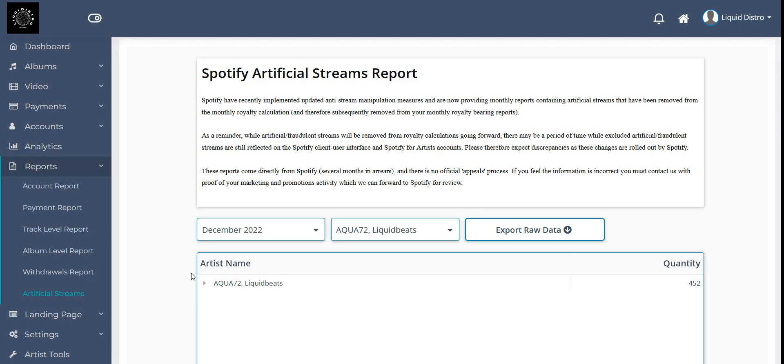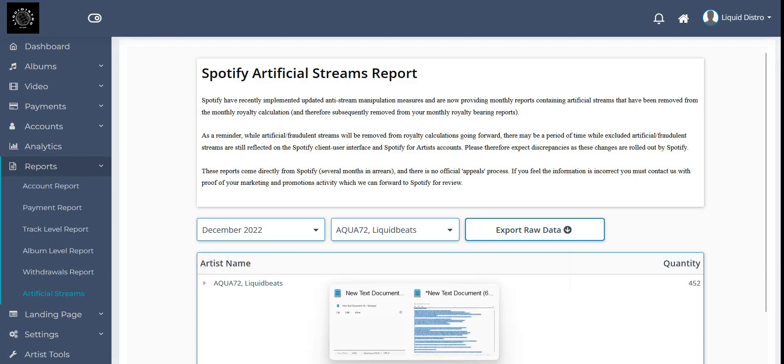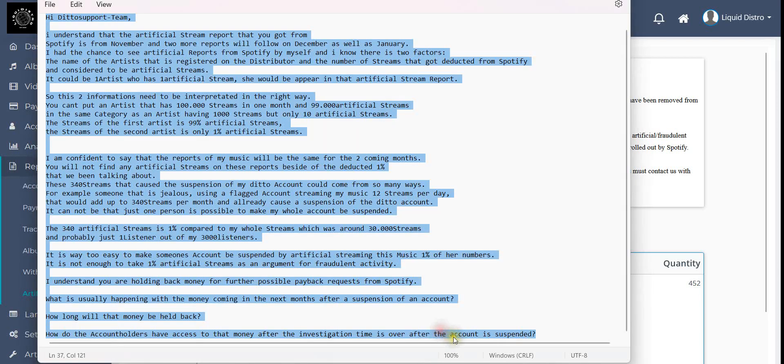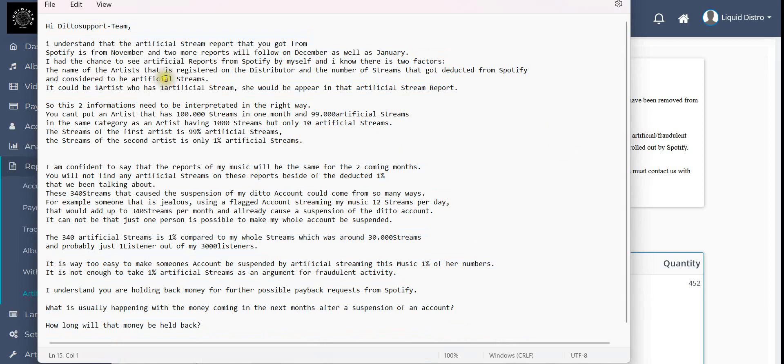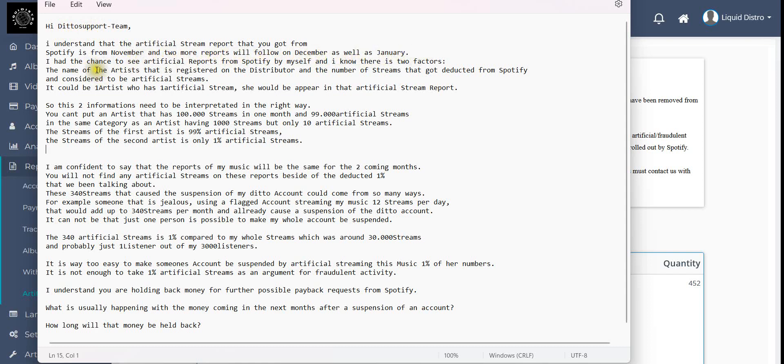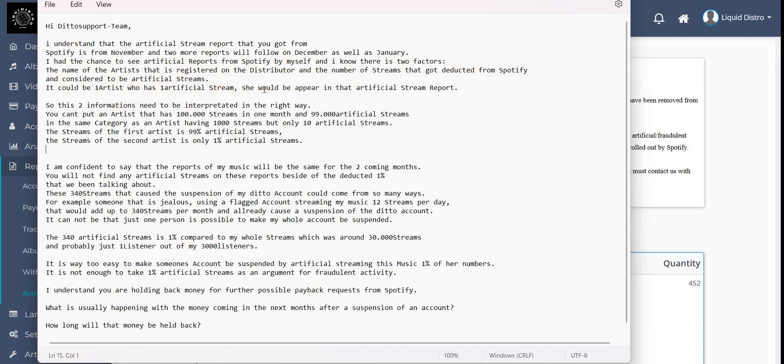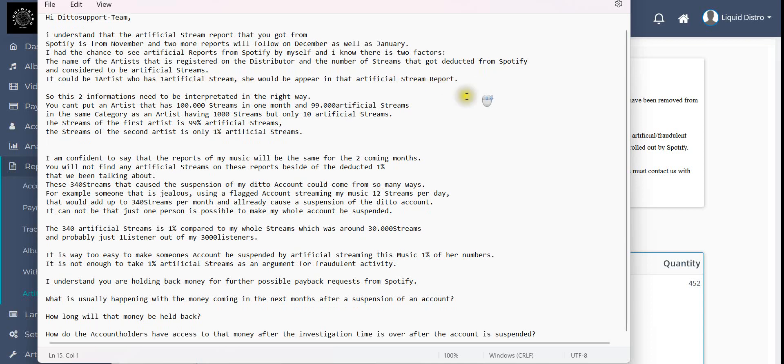These questions I will ask them now with an email I already prepared. Let me read it out: Hi Ditto support team, I understand that the artificial stream report that you got from Spotify is from November and two more reports will follow for December as well as January. I had the chance to see artificial reports with Spotify myself and I know there's two factors: the name of the artist that is registered on the distributor and the number of streams that got detected from Spotify and considered to be artificial streams.